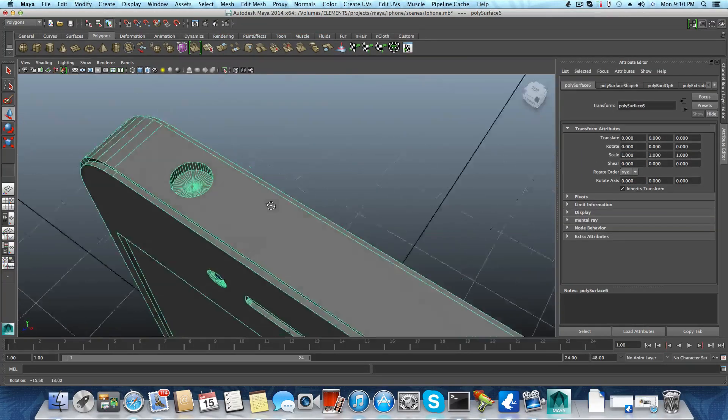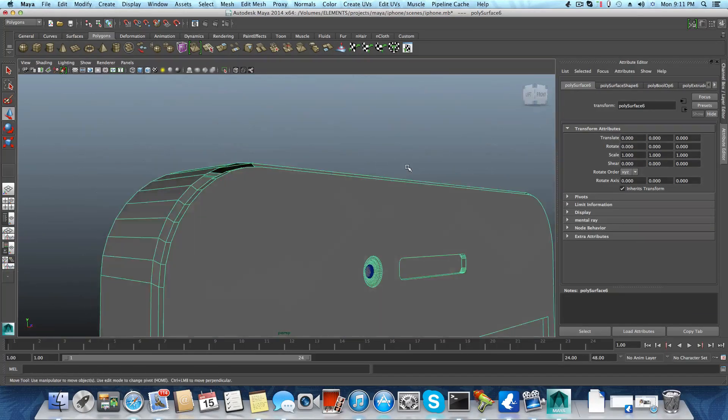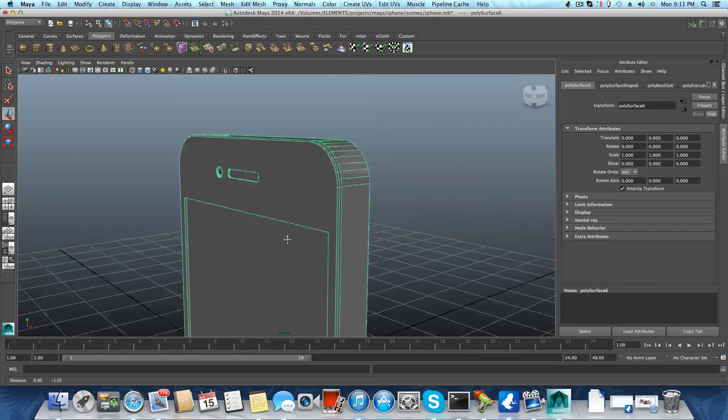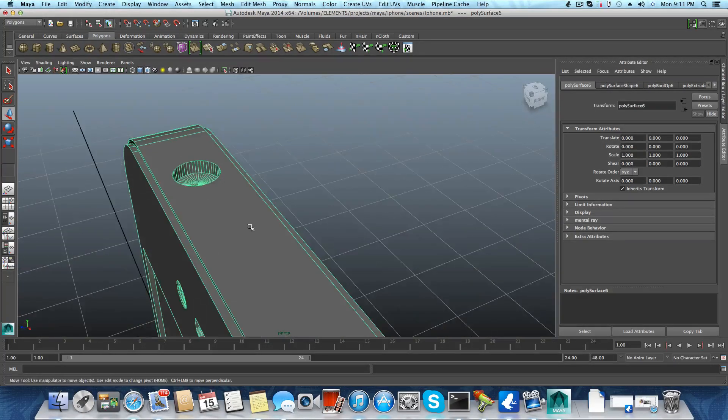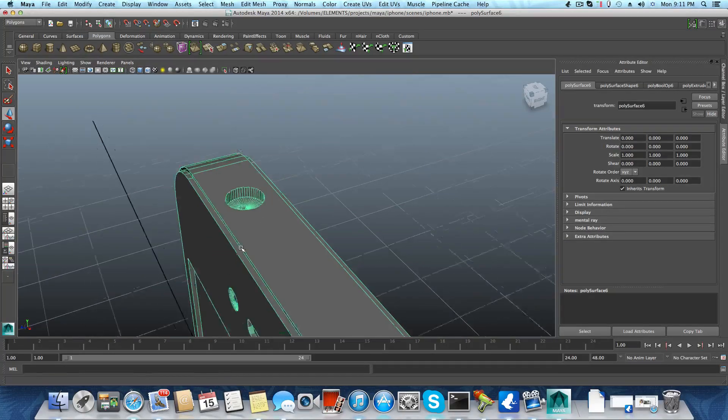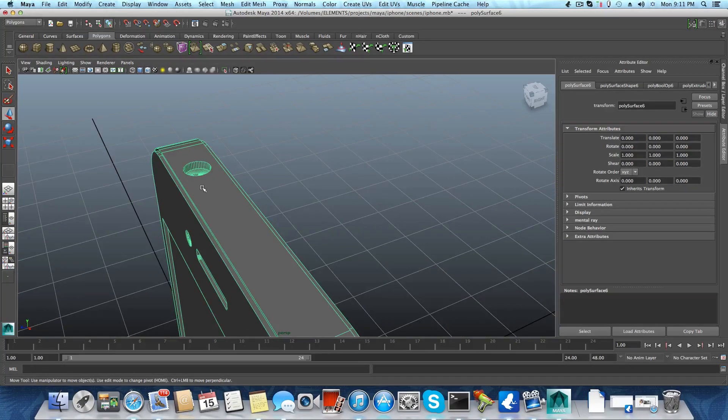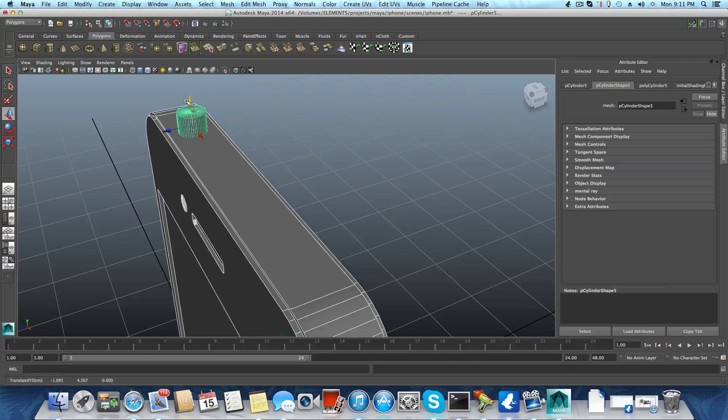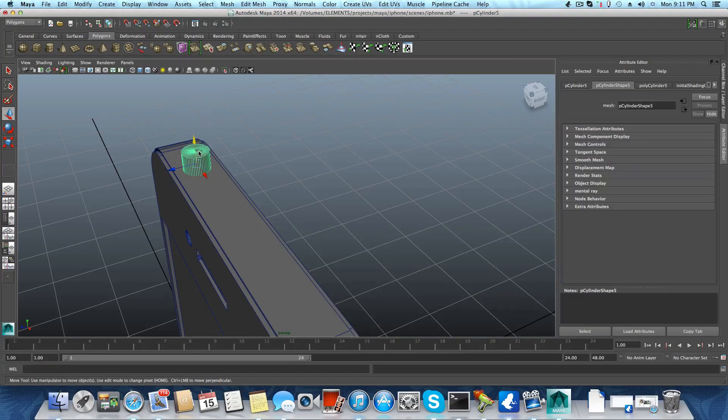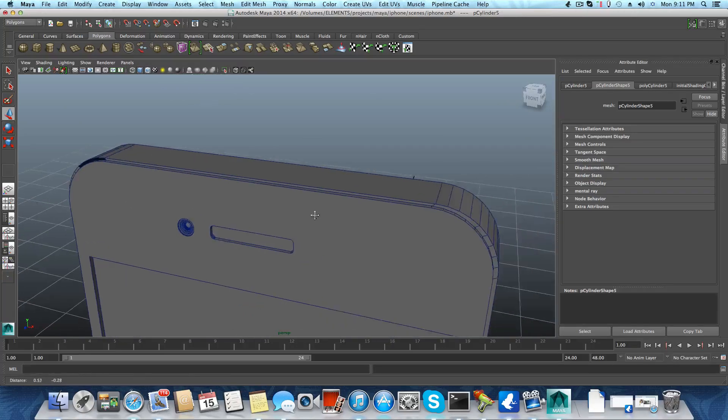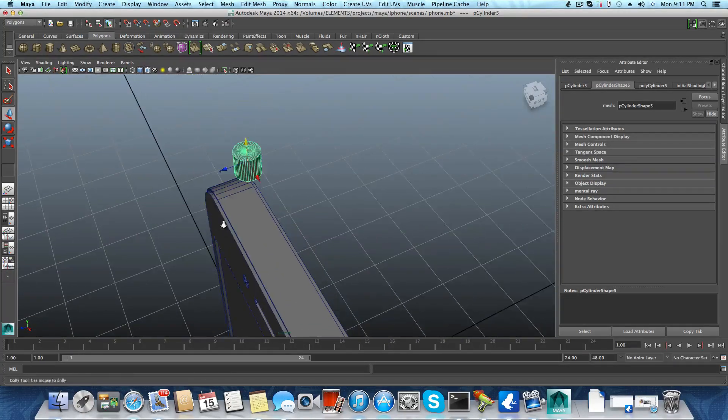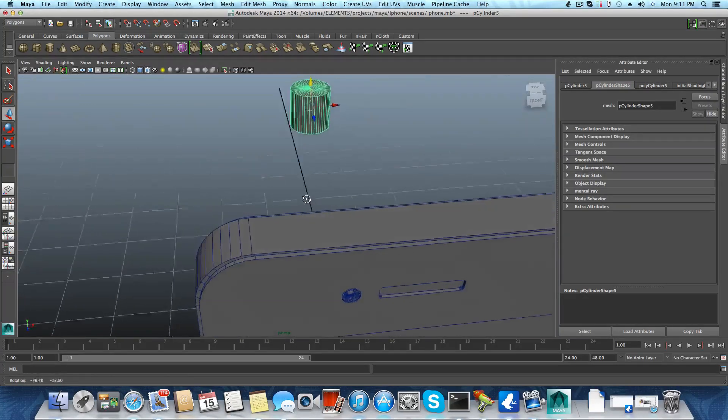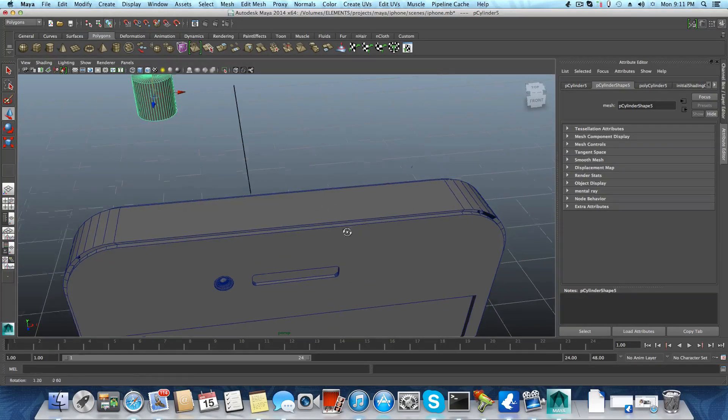Alright, so everything is still in place. The iPhone is here and we do not have any problem, but if we had a problem I want to explain how we can overcome this. Let's say for instance we have this cylinder here. We undo this because let's just say that the iPhone did disappear together with the cylinder.